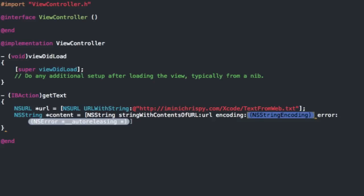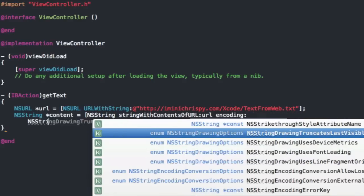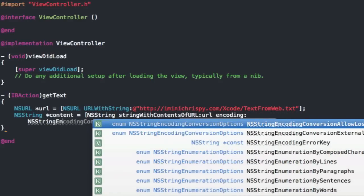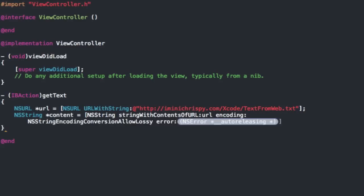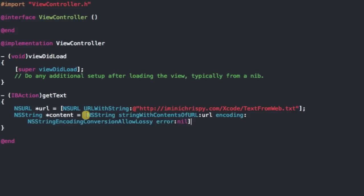And then the error we're just going to do nil because we don't have to check for errors. It's not that important.